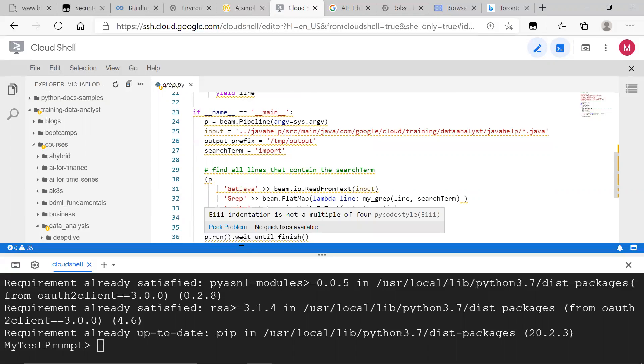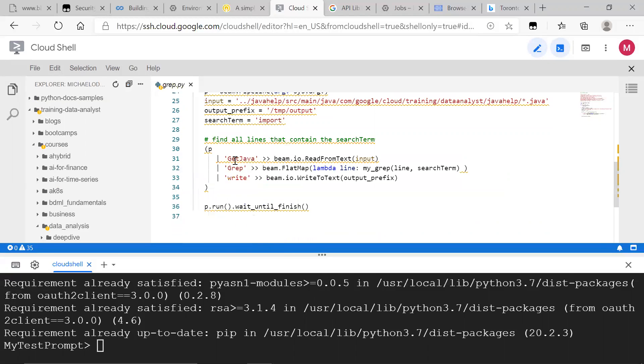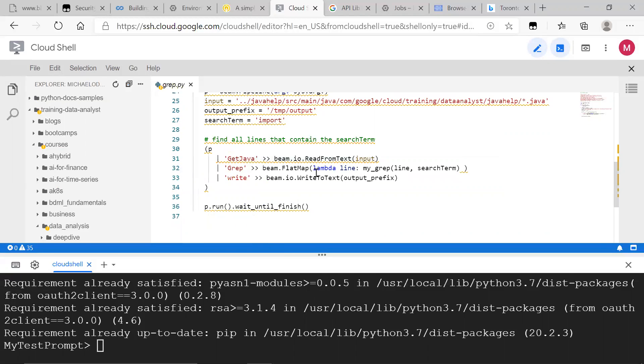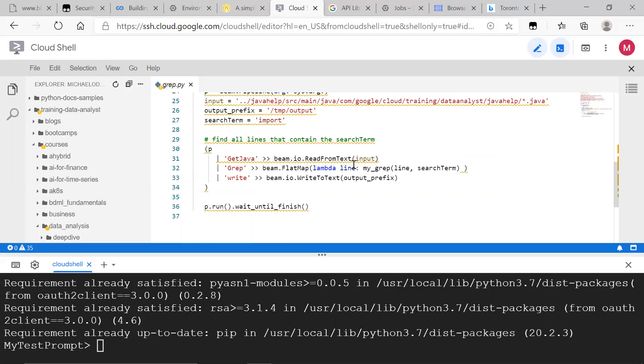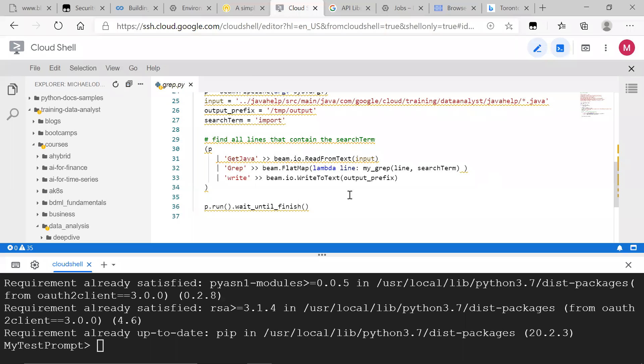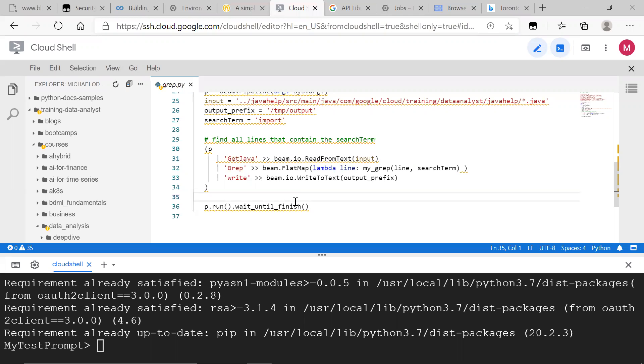And we can see these pipelines in this logic here, in this code. We get the Java files, we read from text, because it's batch data, it's not streaming data. All right, then we grab all the lines that start with the word import, and then we go ahead and write it to output.